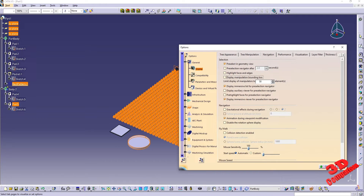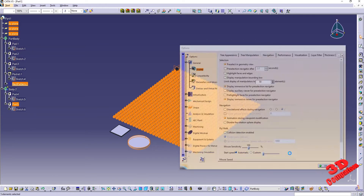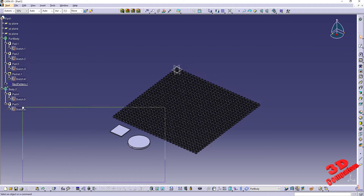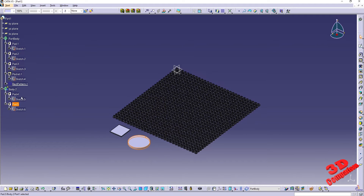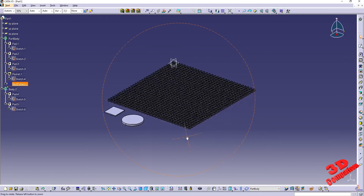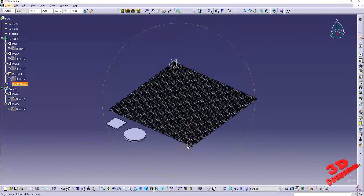Okay, so this was the video regarding pre-selecting and selecting using the pointer in CATIA V5. I will position a similar video to the left, a playlist with tips and tricks for CATIA V5 at the top, and a subscribe button to the right. See you in the next video.